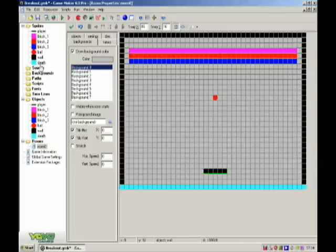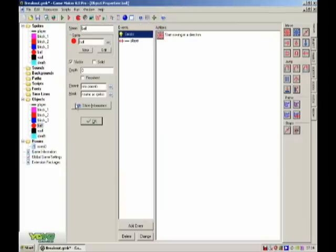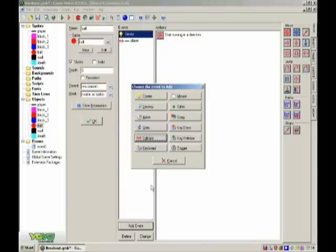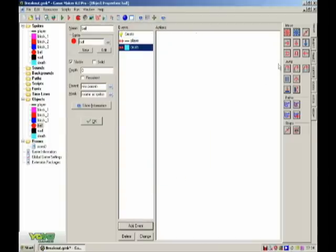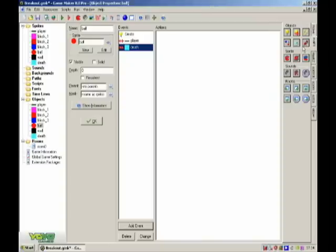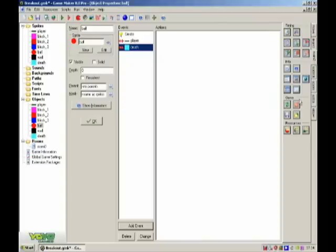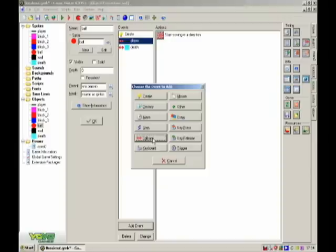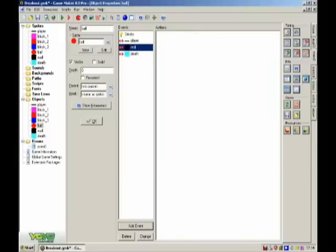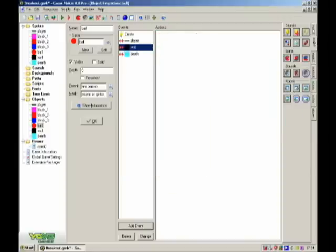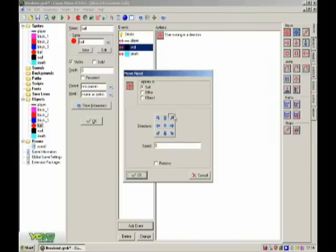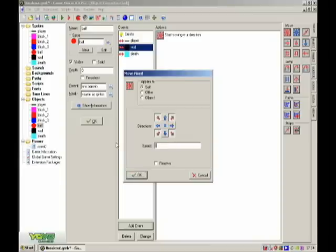Oh yeah, sorry. Ball, collision with death, main 2 game, restart game. And collision with wall. Makes it bounces off in each direction like that. Speed 7.